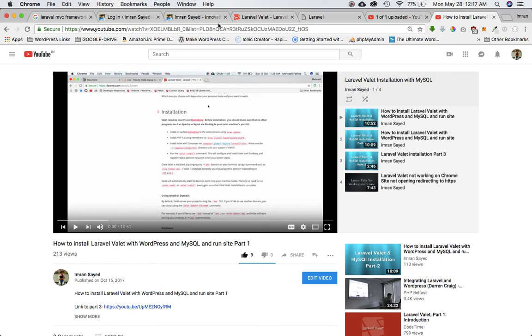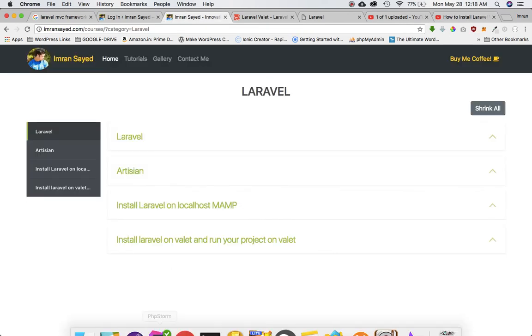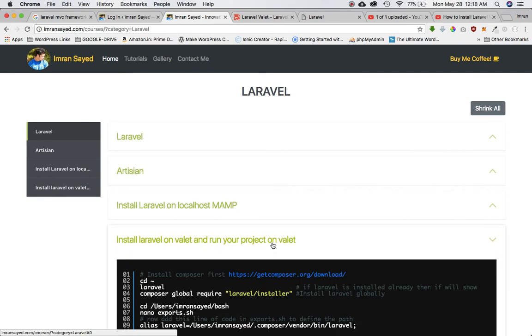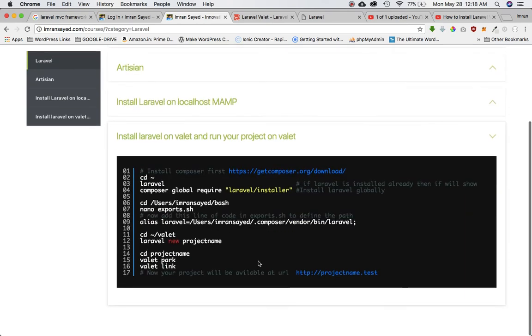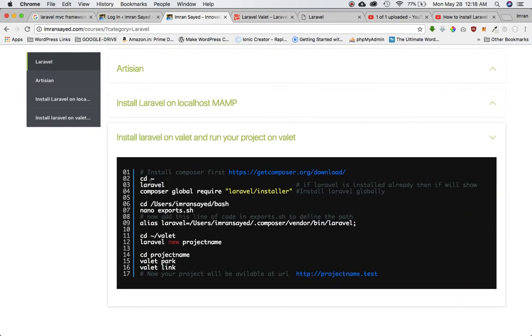You can go ahead and click on the description box and get this link and watch how to install Laravel Valet. Once you've already installed that then I'll tell you how to do this.